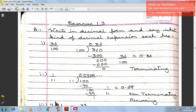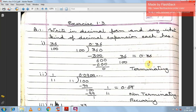Good morning everybody. Today we'll have a discussion on Chapter 1, Class 9 Maths. This is the third part of the chapter. Today we'll discuss Exercise 1.3, Question 1: Write in decimal form and say what kind of decimal expansion each has. First: 36 by 100. Using long division, the answer is 0.36, which is a terminating decimal — this is a rational number.